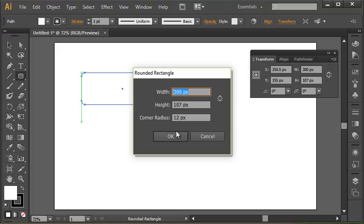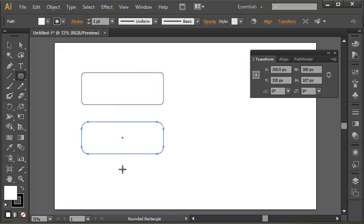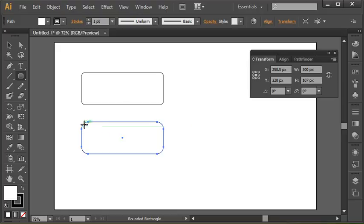If I obviously increase this, I'm going to get a lot more rounding on the corners compared to this first one where it was only 12 pixels. This is now 24.